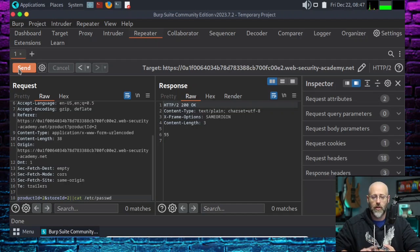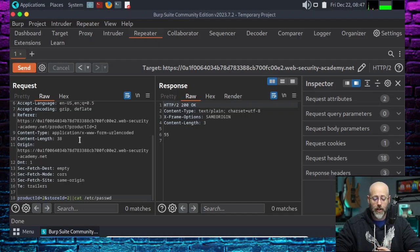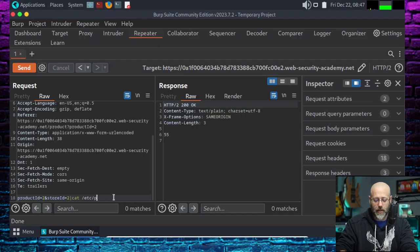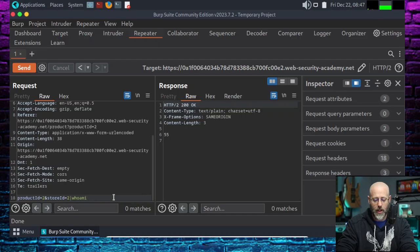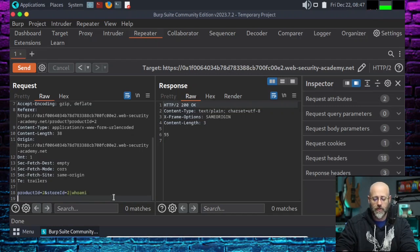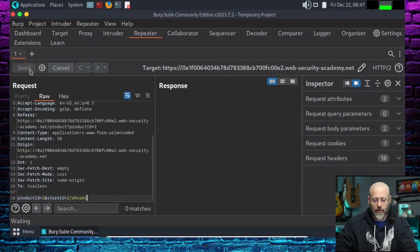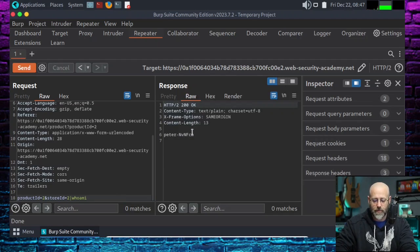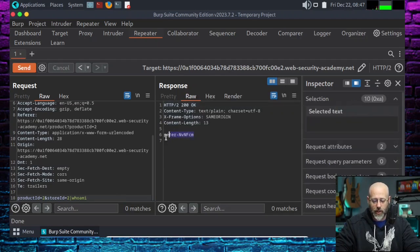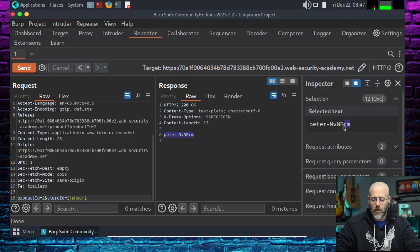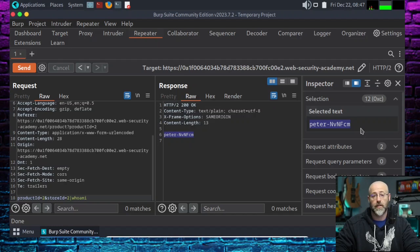So now all we've got to do is fire off that whoami command. So I'll just leave the pipe there. Back off cat /etc/passwd and type in whoami. And fire and forget. Hit send. And we can see right there. We are logged in. If you look at the selected text over in this area. We are logged in as Peter-NVNFCM.